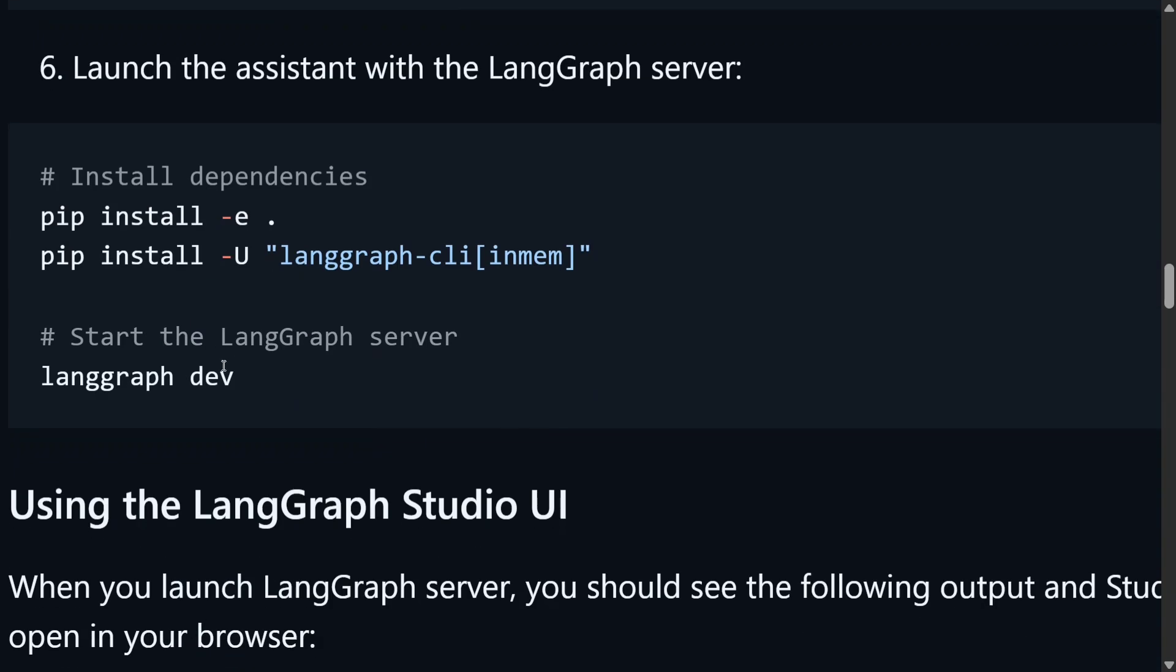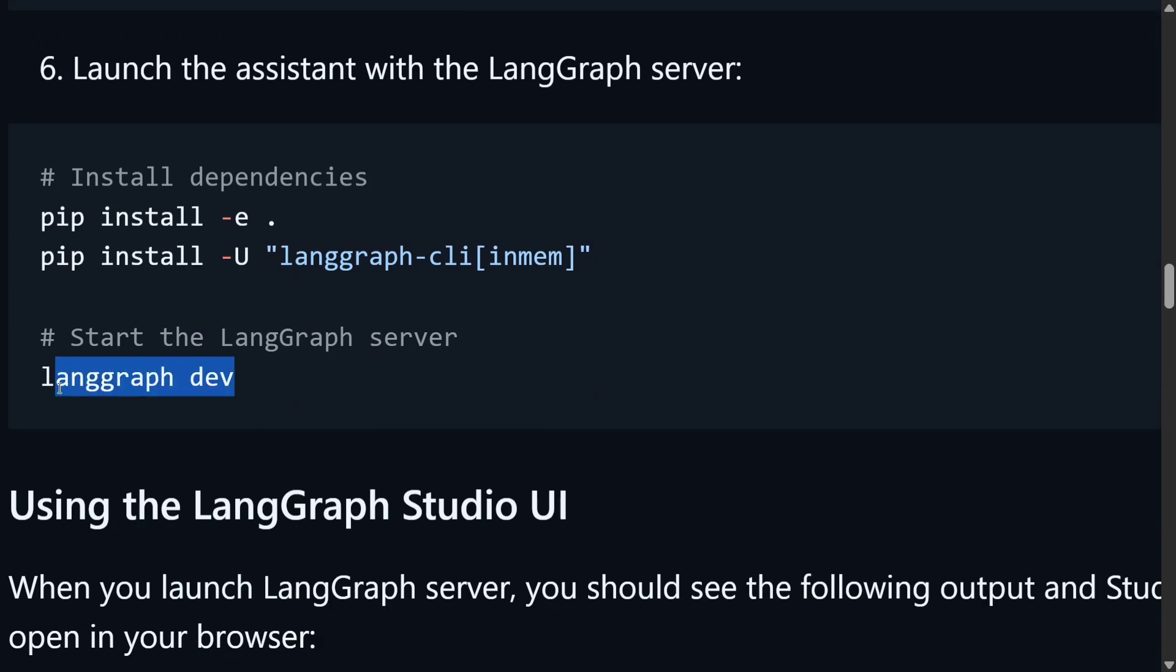And then pip install the requirements, and for initiating the UI you just need to do langgraph dev. That's it. And then you should be able to see the similar UI and now you can create long detailed reports.